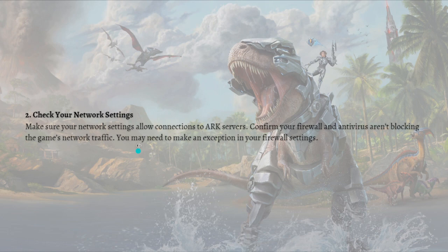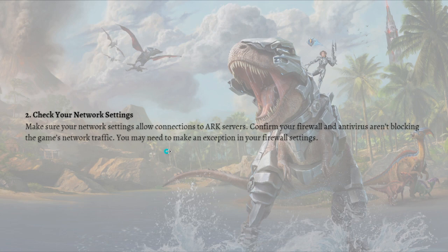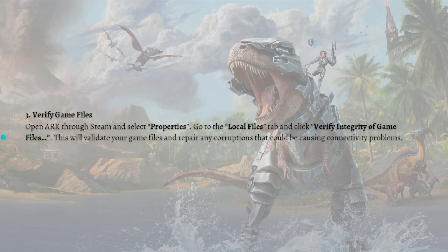If that didn't fix the problem, try another fix which is to check your network settings. Make sure your network settings allow connections to ARK servers, and confirm your firewall and antivirus aren't blocking the game's network traffic. You may need to make an exemption in your firewall settings.